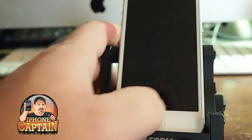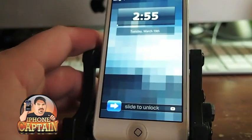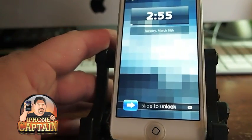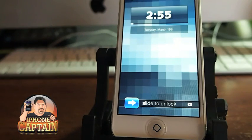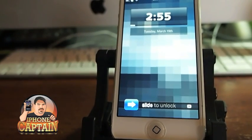Hey YouTube, it's me, your iPhoneCaptain, and today we're going to be taking a look at some of the best ways to customize your lock screen.